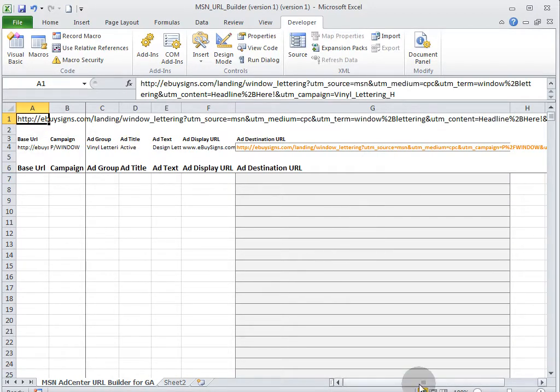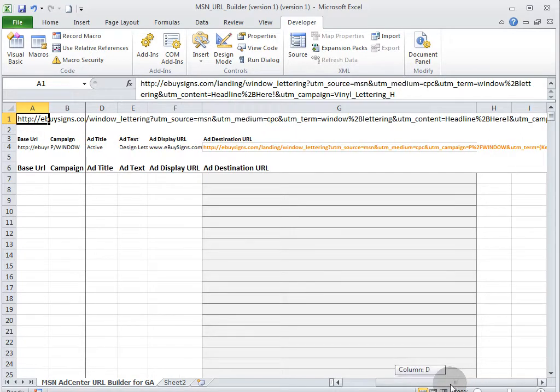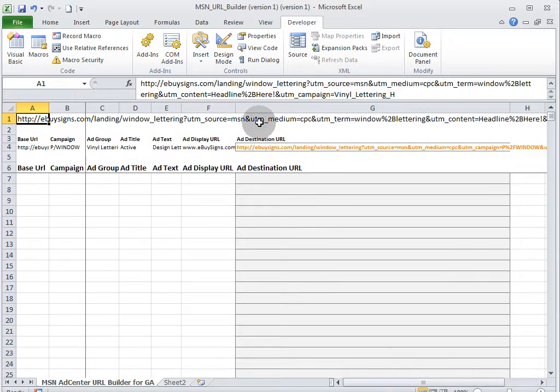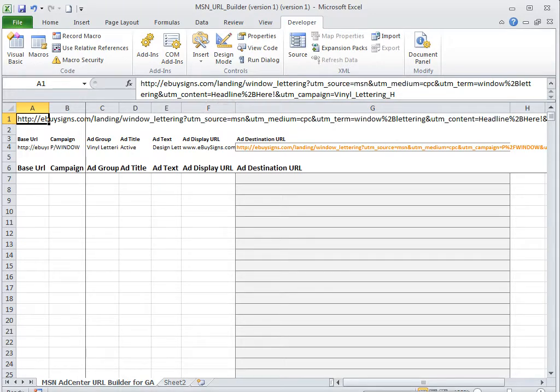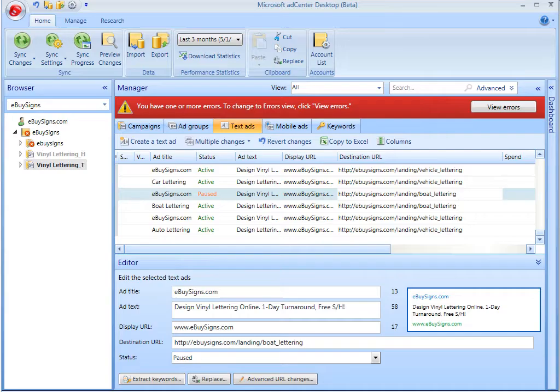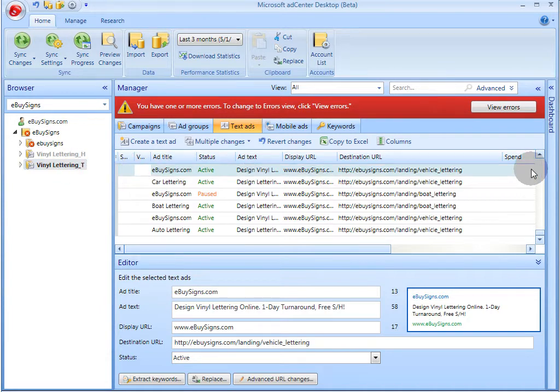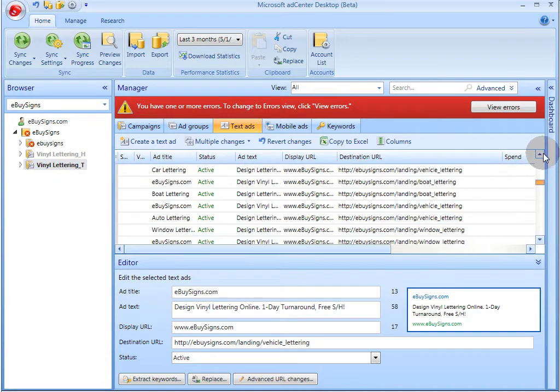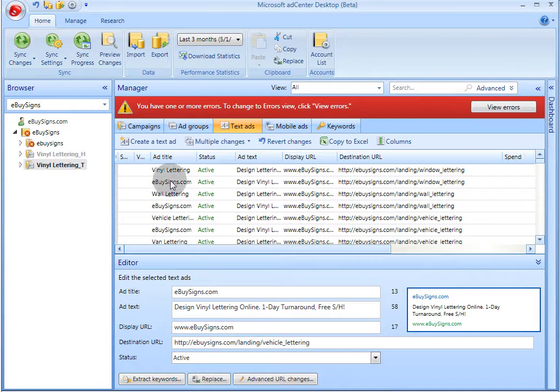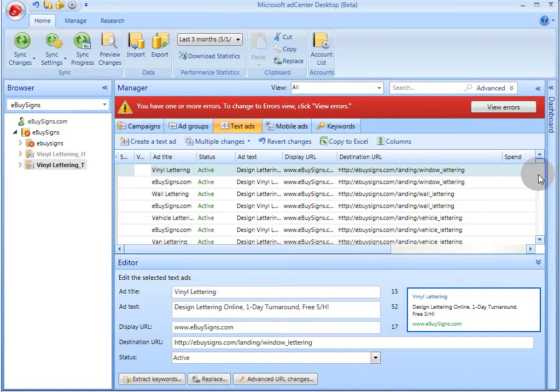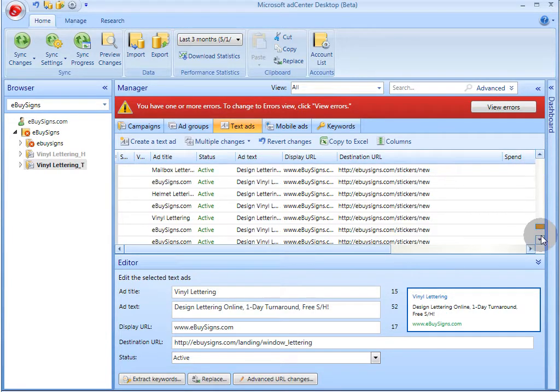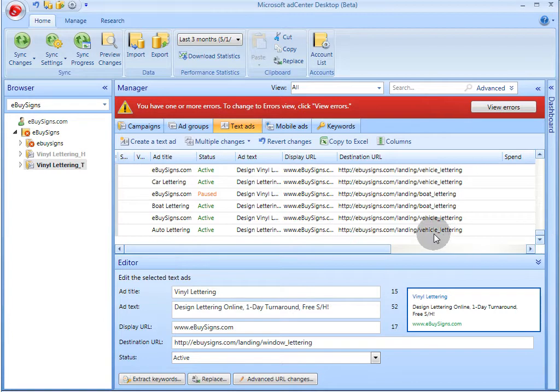Let's find out what the data looks like when we export it from AdCenter. If I come in here, highlight an entire campaign, we're going to do a bulk export of all of these text ads, and then append the proper tracking URLs. I'm going to highlight all of these ads, and then do copy to Excel.